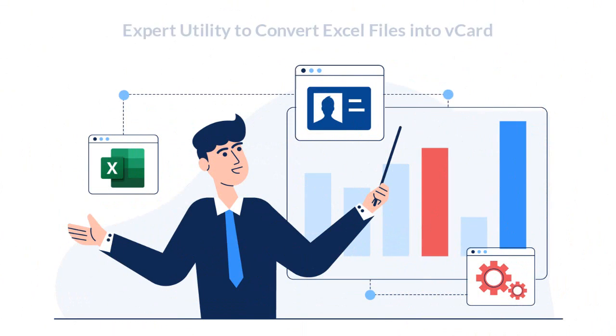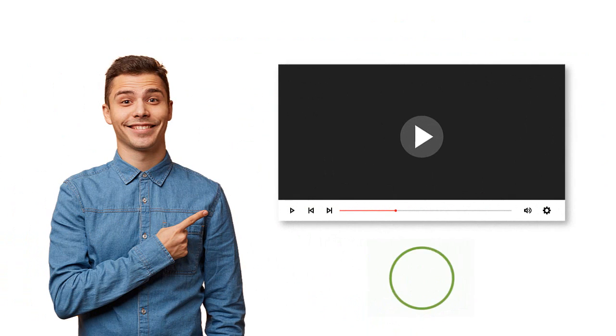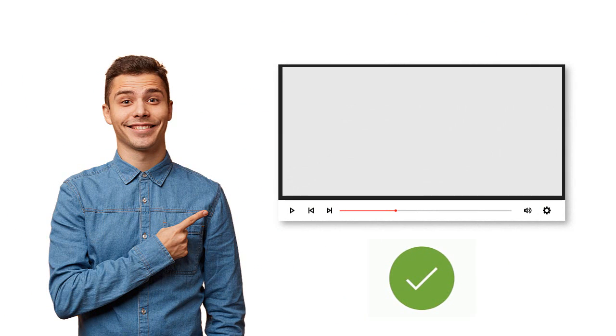Are you looking for an expert utility by which you can easily convert your Excel sheet data to a vCard file? Then you come to the right video. We bring the best solution for you.